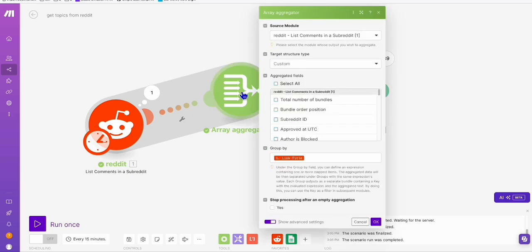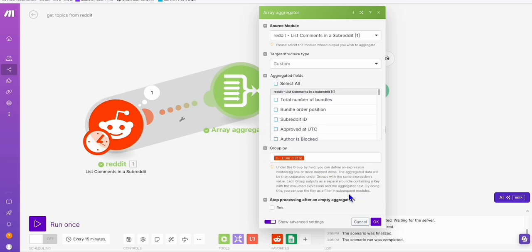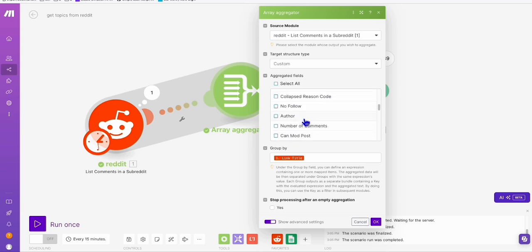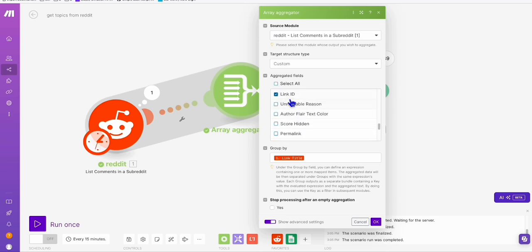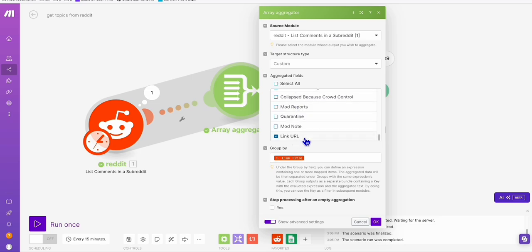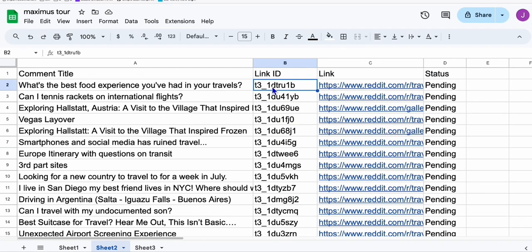We are grouping them according to link title because we don't want duplicates. We are only getting the link ID right here, and then the link URL, which you can see right here, because we will be needing that in our next scenario.